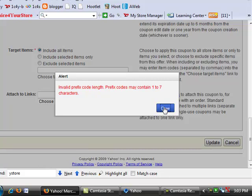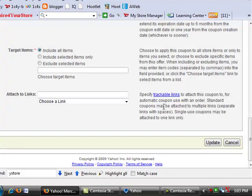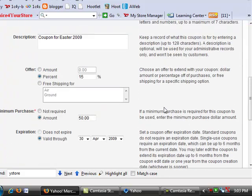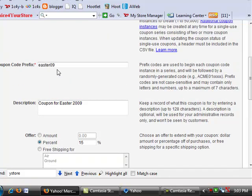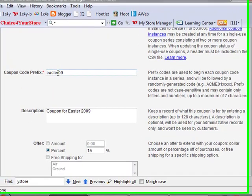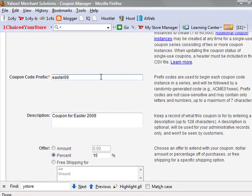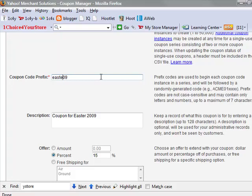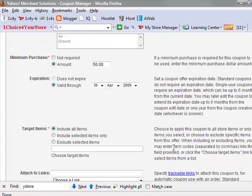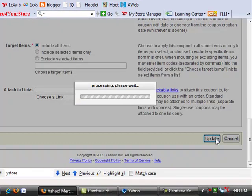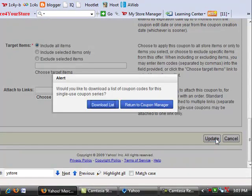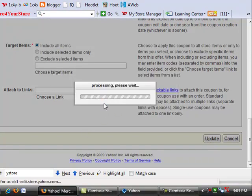Now if you notice, I went ahead and I added more than seven characters to the name of our coupon just so I could show you exactly what would happen. We get a little error code that tells us the maximum amount of prefix that you can add is seven. So now you're probably wondering, well what the heck is a prefix? Coupon code prefix, which you're going to see in a little bit here when we actually create the coupons. But once we hit the update, we're going to be given the choice to download the list of coupons in an Excel file.